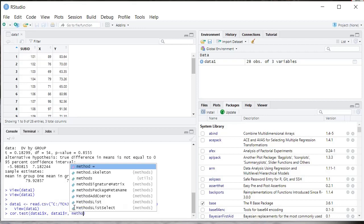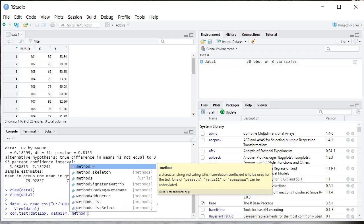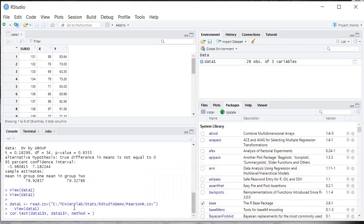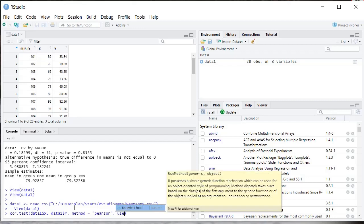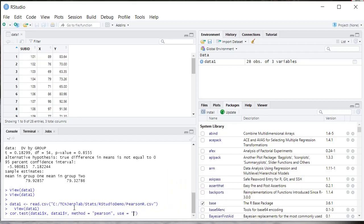Now we're going to type method equals Pearson so we get the Pearson R. You have a couple other options here - you could do a Spearman, you could do a Kendall. And then if you have some missing data, like if you had missing data pairs, you could use this command. I don't in this data set, but you could use complete observations for a command that will only use data where you have both measurements for the X and the Y variable.